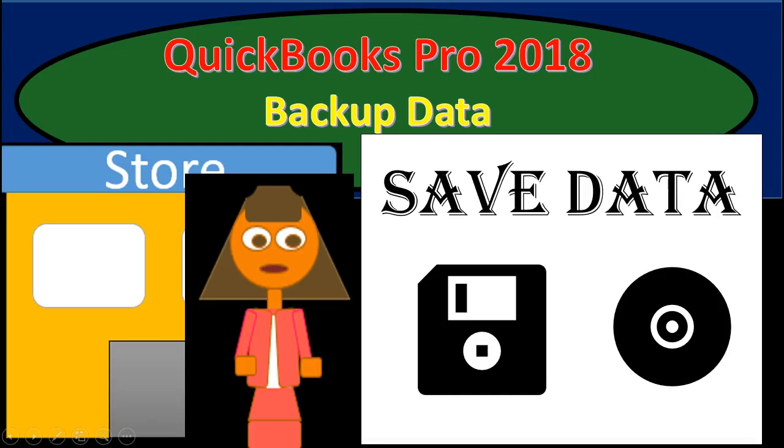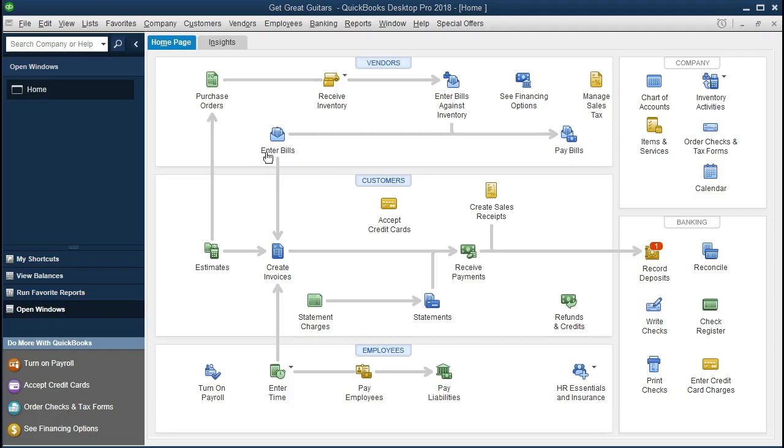Hello, in this presentation we will create a backup file for QuickBooks Pro 2018. If you've been following along with us, we will be continuing with the Get Great Guitars problem. If not, that's okay. We will be creating a backup file in this presentation.